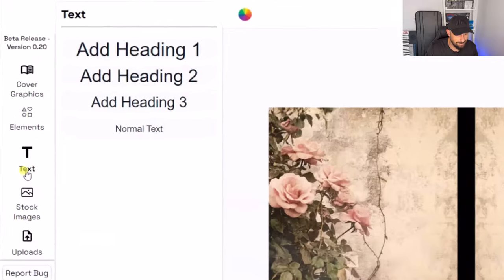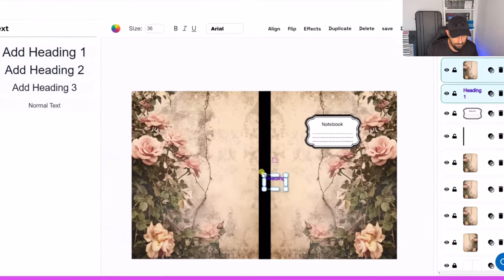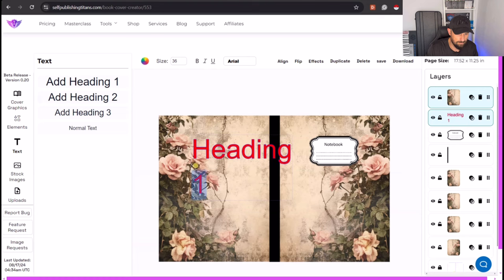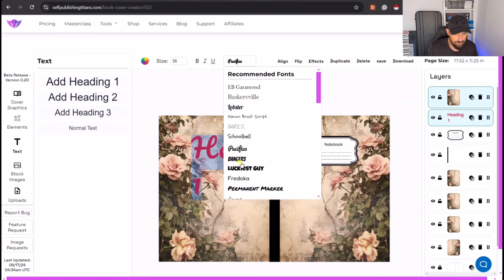You can add text. And you have a range of different fonts that you could potentially use.